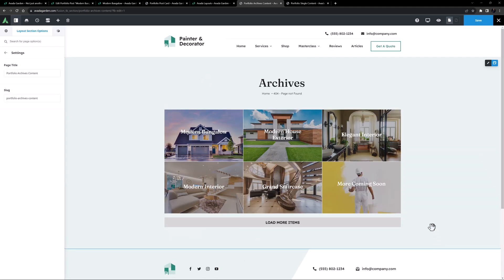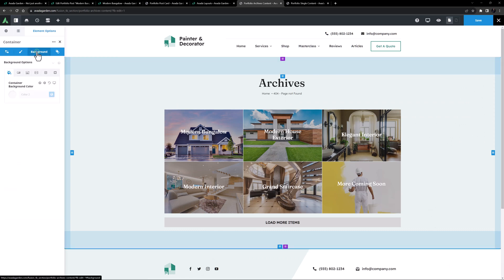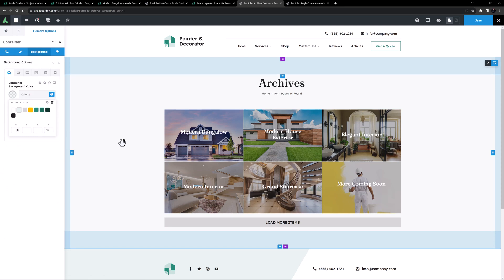And I might make one change. And I'll edit the container, and go to the Background tab, and add minus 50 to the alpha channel again to separate it from the footer.